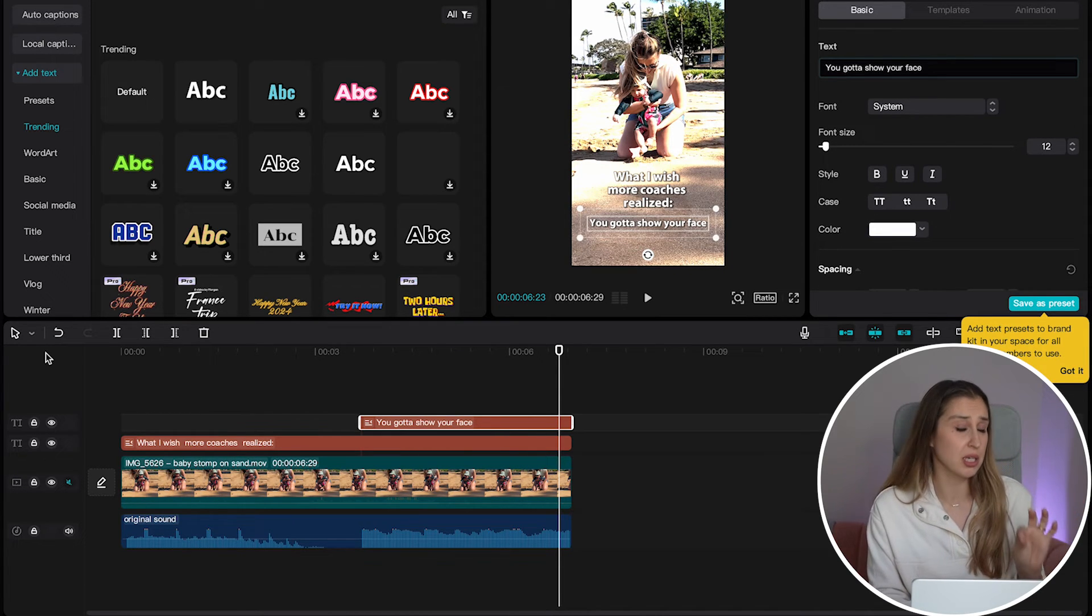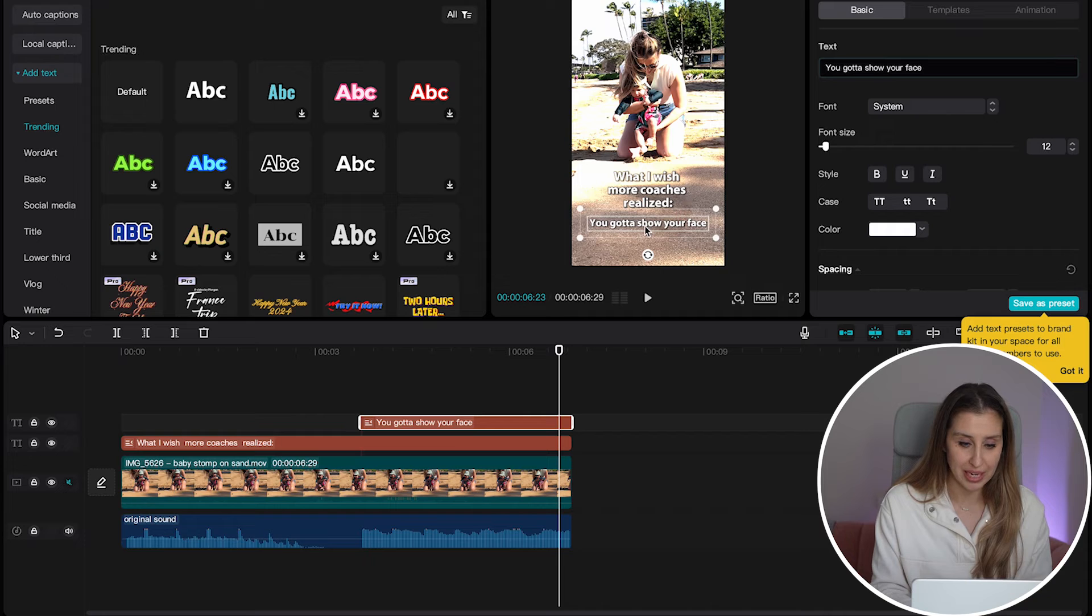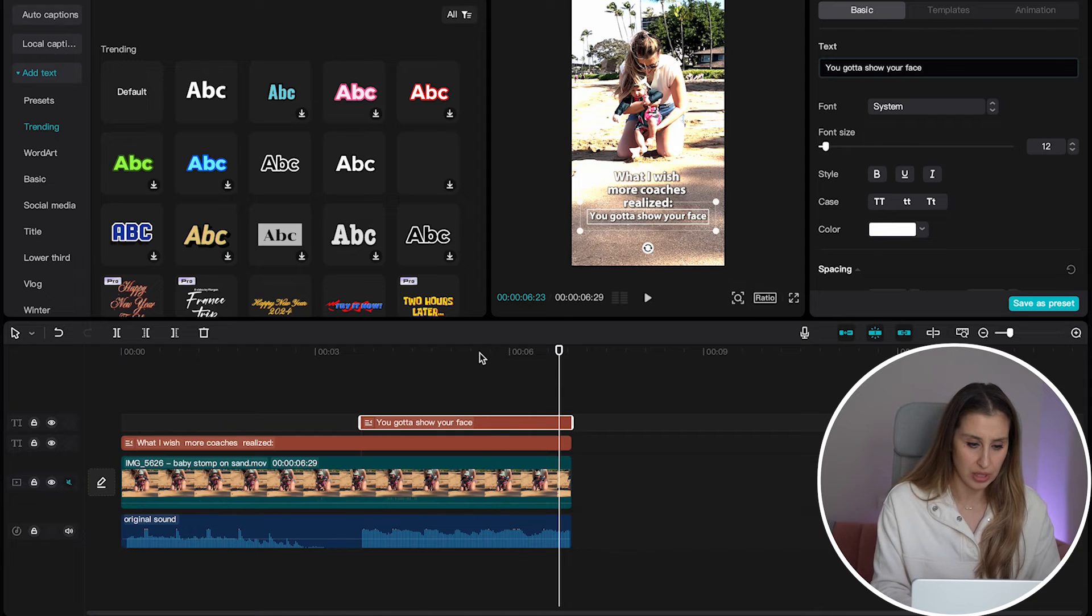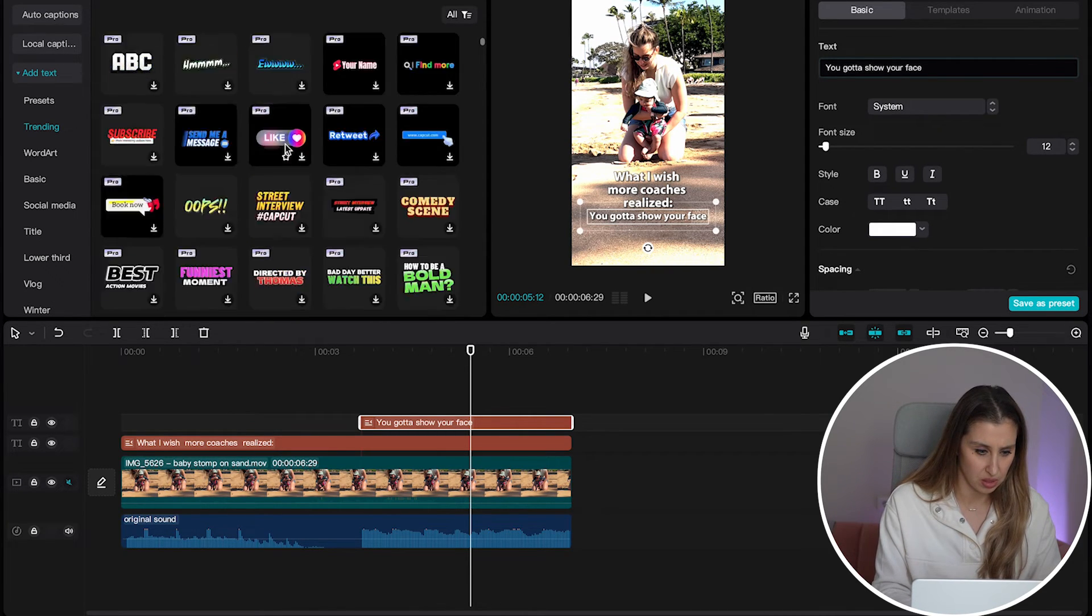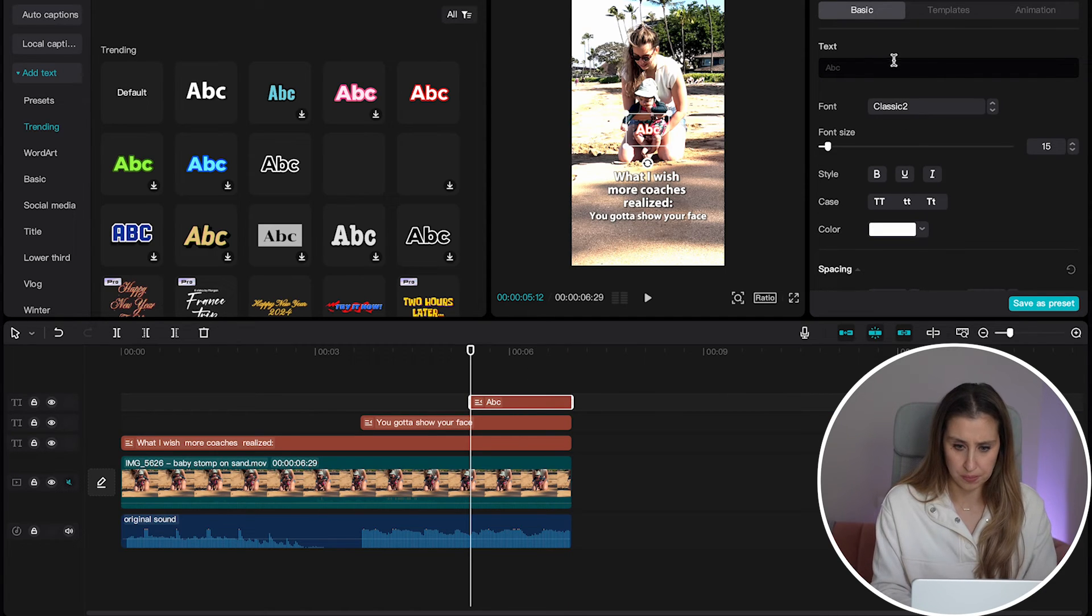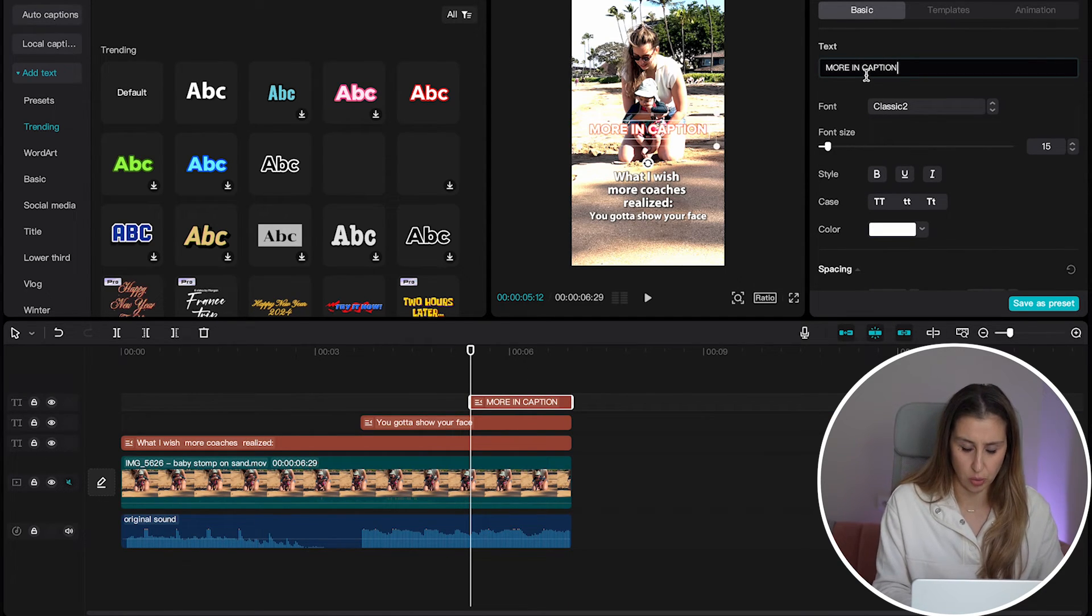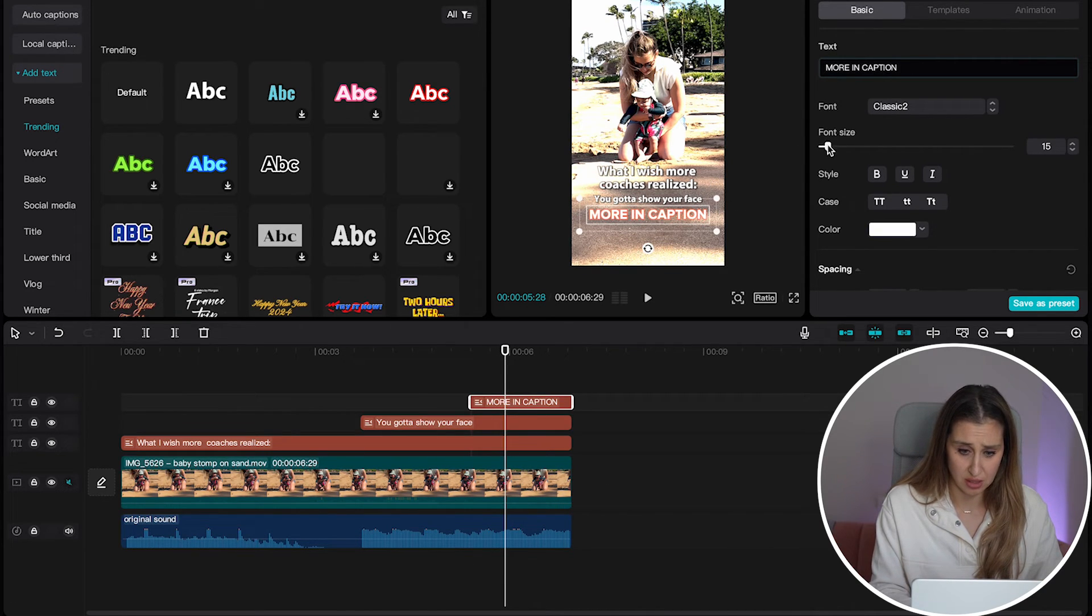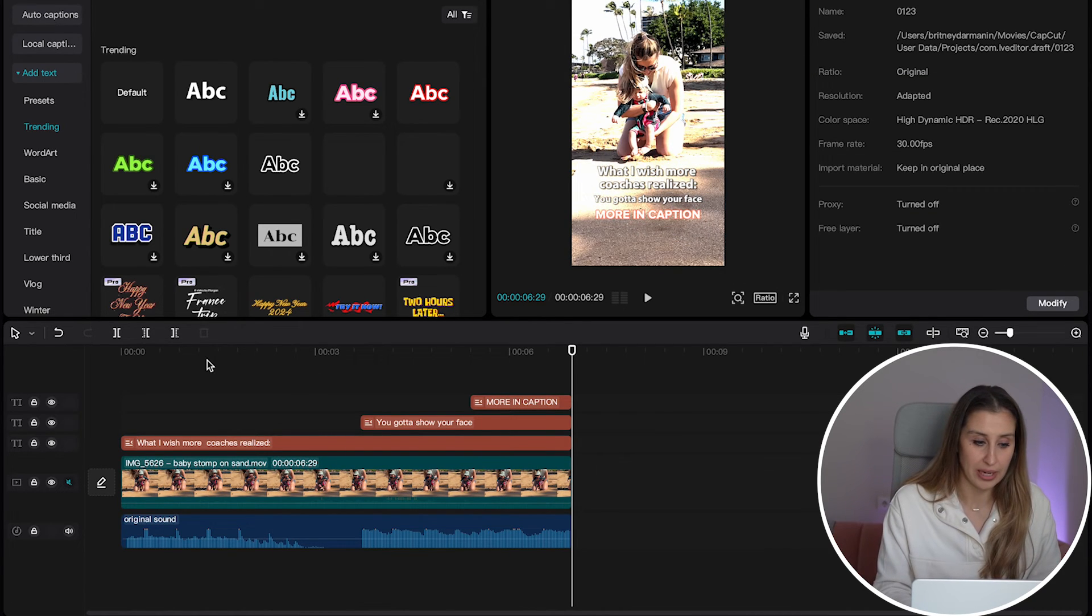Some people might be intrigued or confused by this message. So I'm actually going to add an additional line of text. Let's move this up to here. We're going to add one more line of text, maybe something very bold, like the red. Let's just say simply more in caption, or read the caption. Again, we just have to be super aware of those borders and boundaries, whether we're posting this on TikTok or Instagram. You don't want it to be too close to the edges. All right.